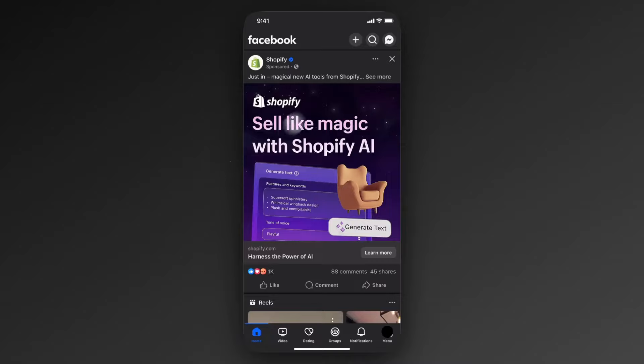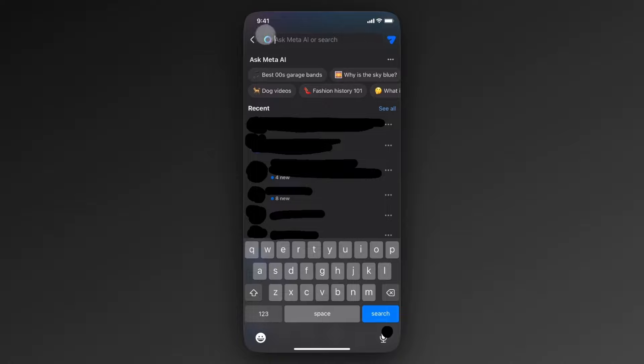So typically when you go to the search bar at the top of Facebook, you may come across this circular thing next to the search bar. This is the Meta AI.